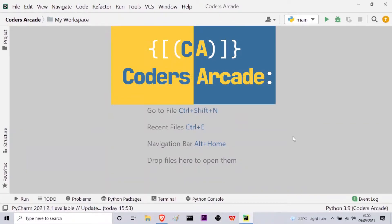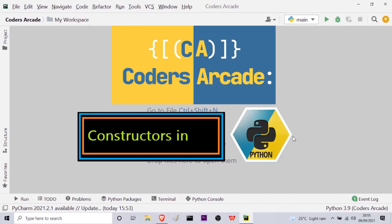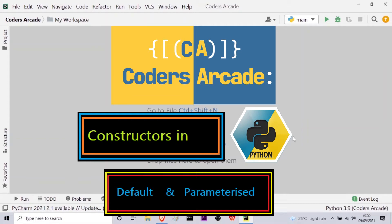Hello everyone. Welcome to our channel Codes Arcade. In this session, we will be learning about a new concept which is regularly asked in interviews. The concept is new in Python, which is the default constructors and the parameterized constructors.